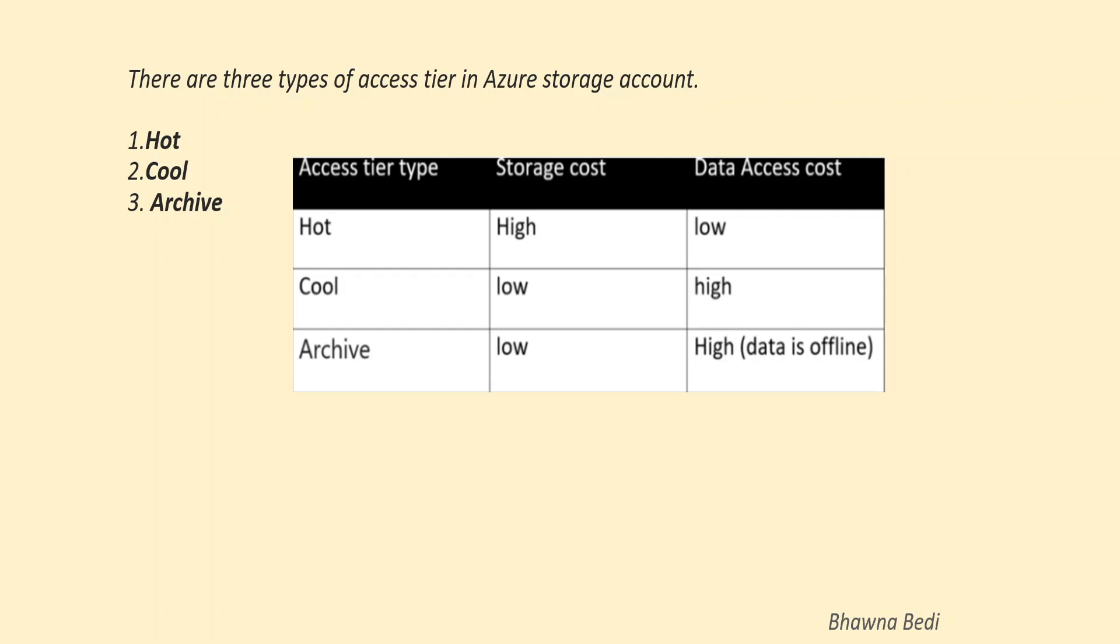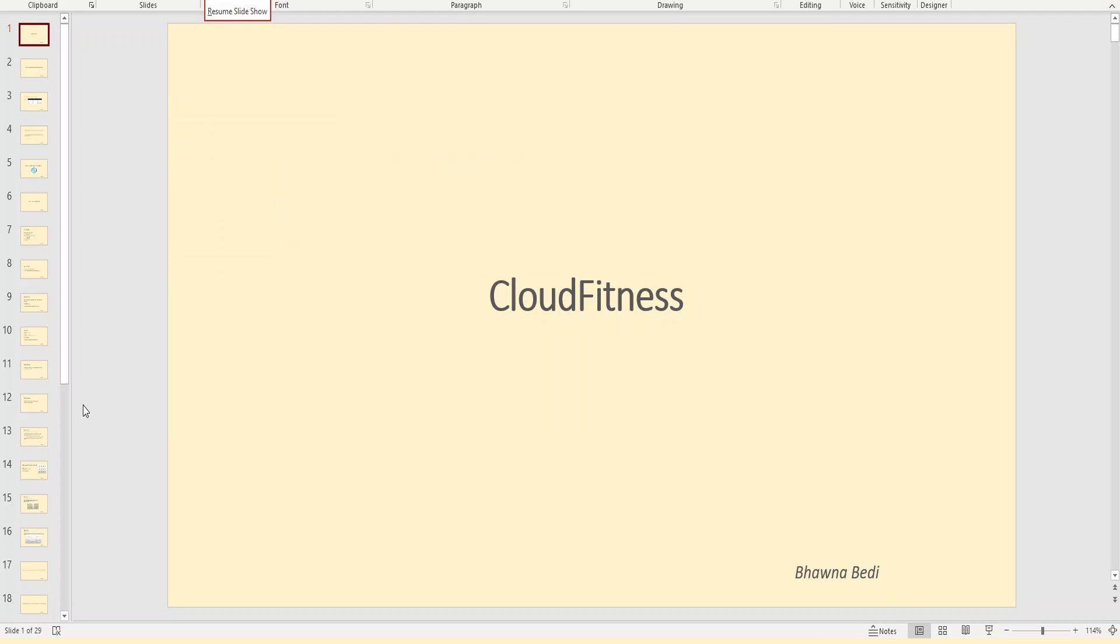I would like to explain the three access tiers in your Azure storage account. Whenever you create an Azure storage account, you have the options to choose from hot, cool, and archive. So I will quickly go to the portal and show you where we can do that.